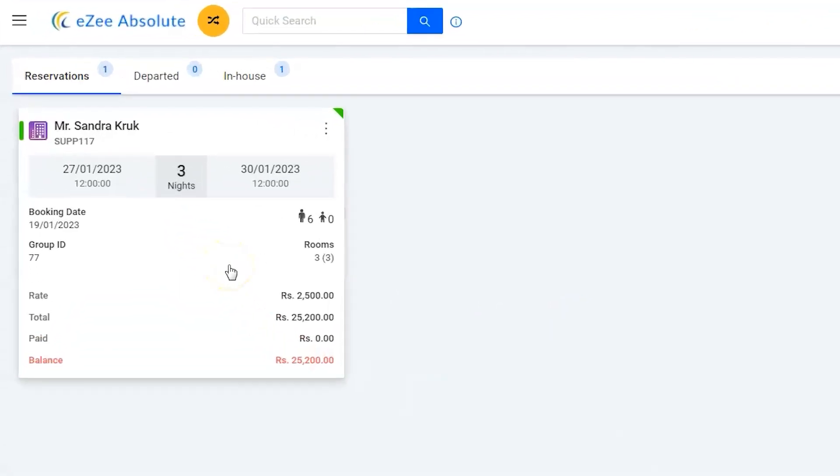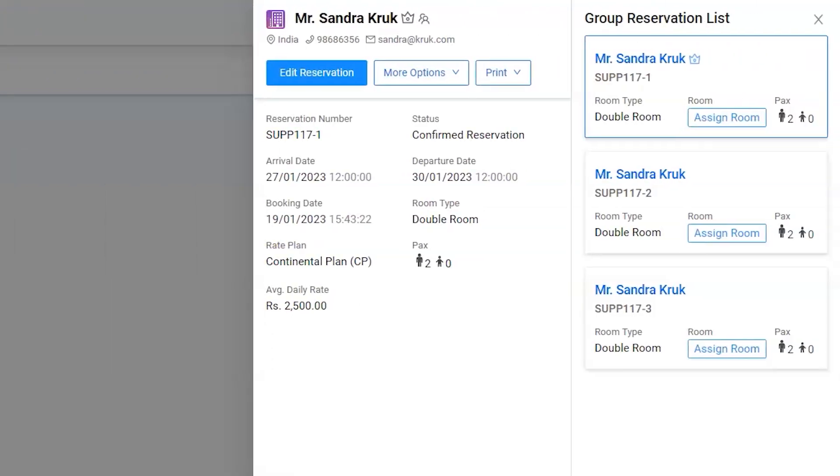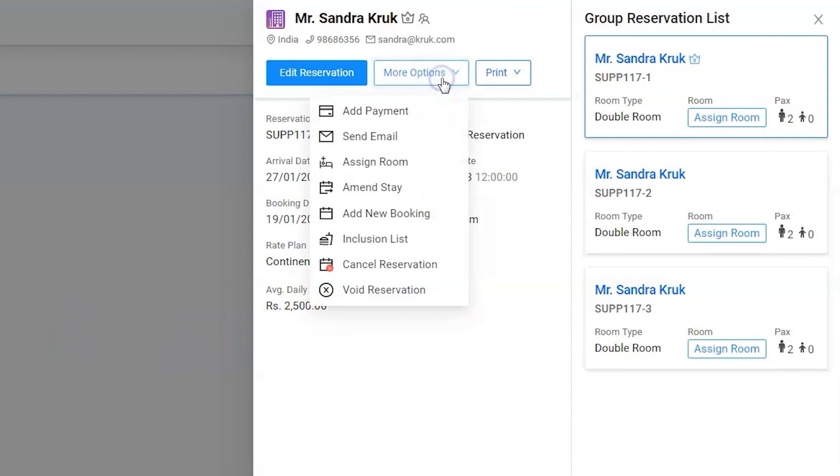Click on the reservation to open the group summary window. Use more options to find out add new booking.